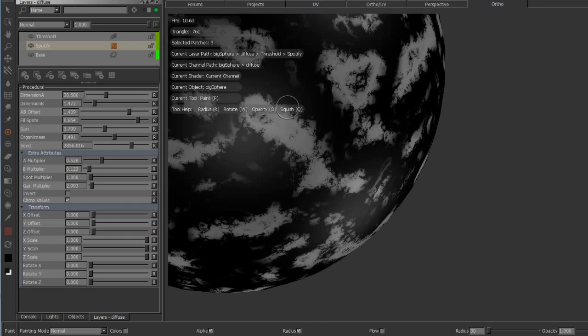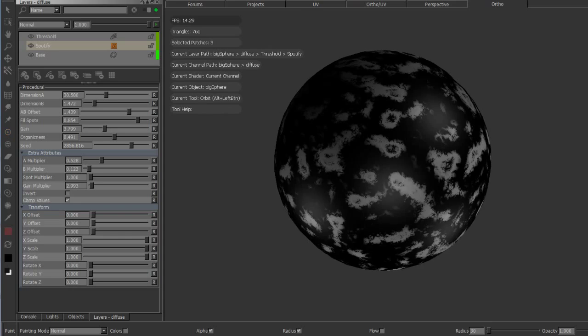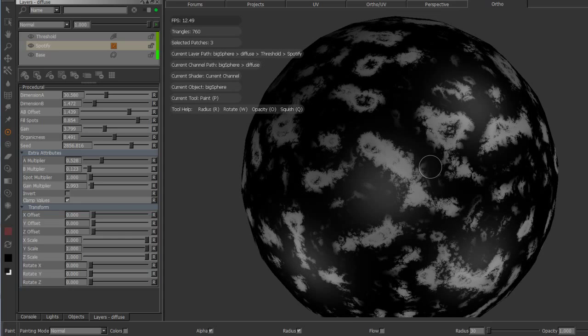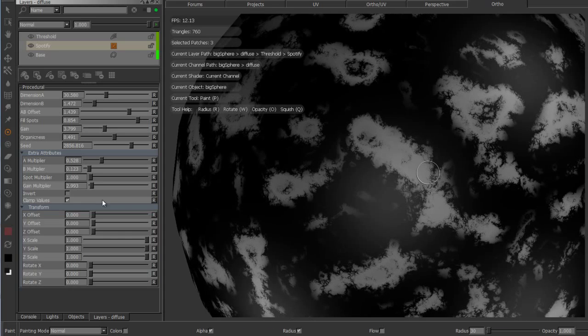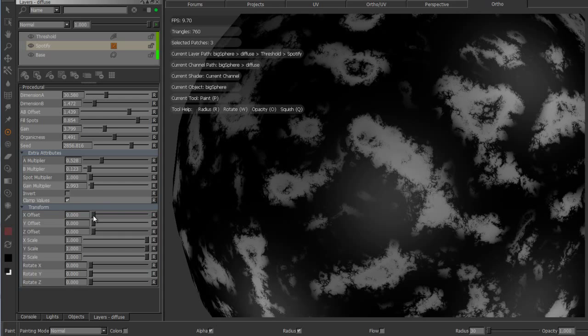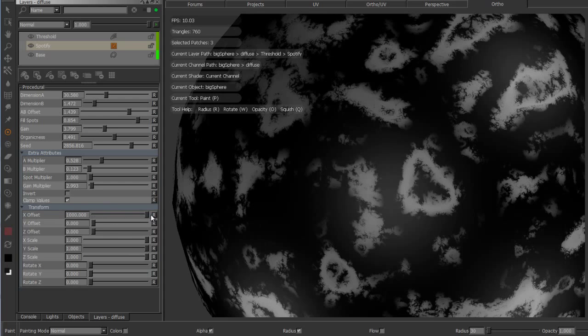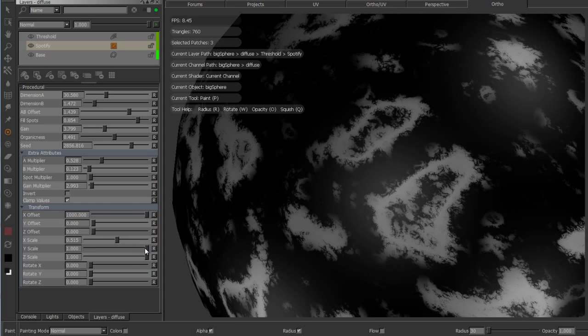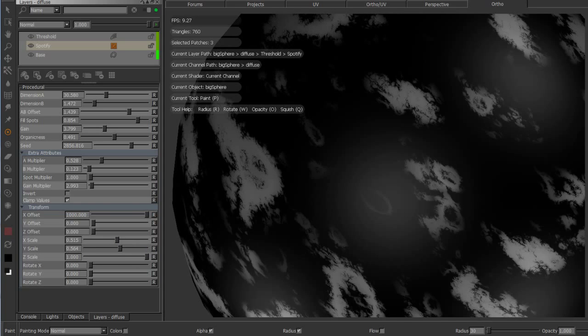The transform section of the node is pretty much what you should be used to if you are using the procedural options pack. So it has all the regular offset, non-uniform scale scales, as well as rotation.